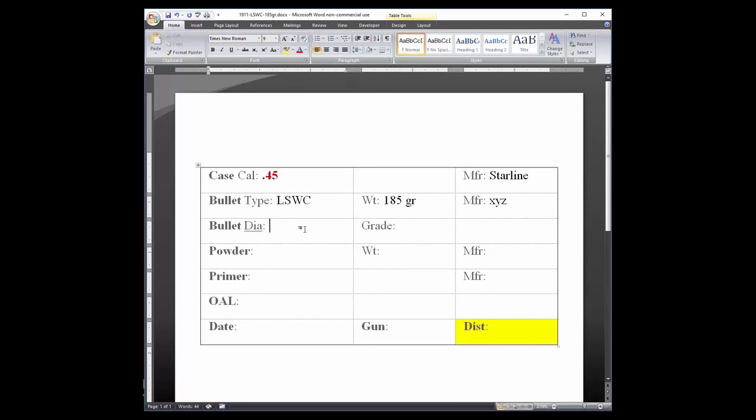Bullet diameter and grade. In the third column of the third row, I like to put a photo of the bullet.